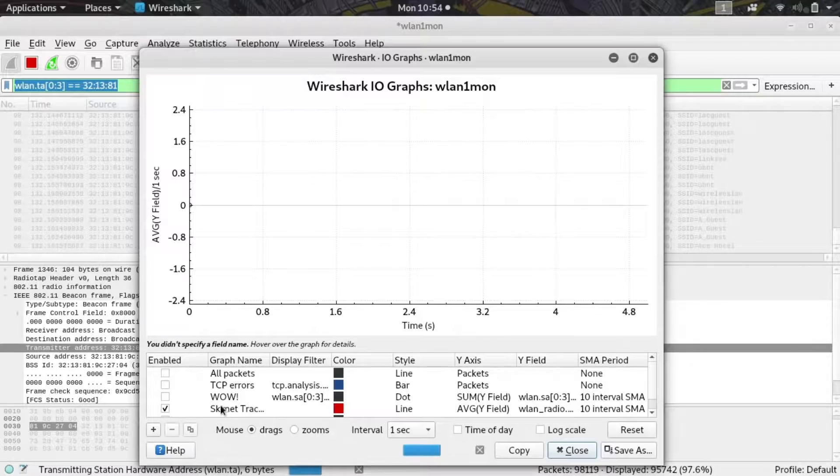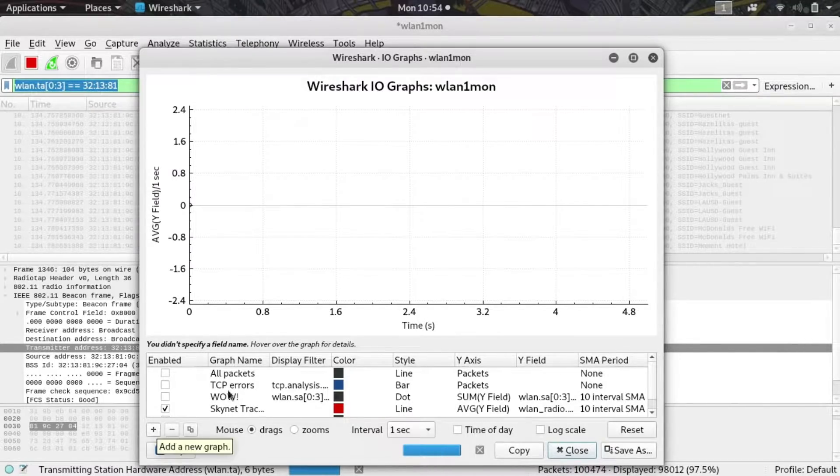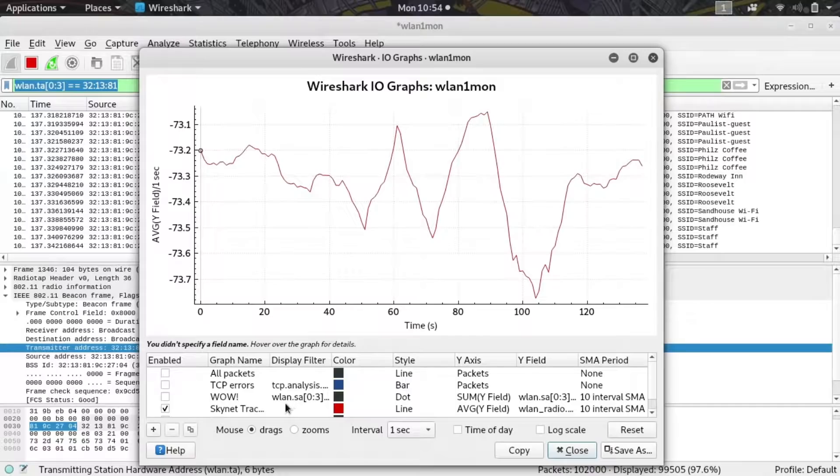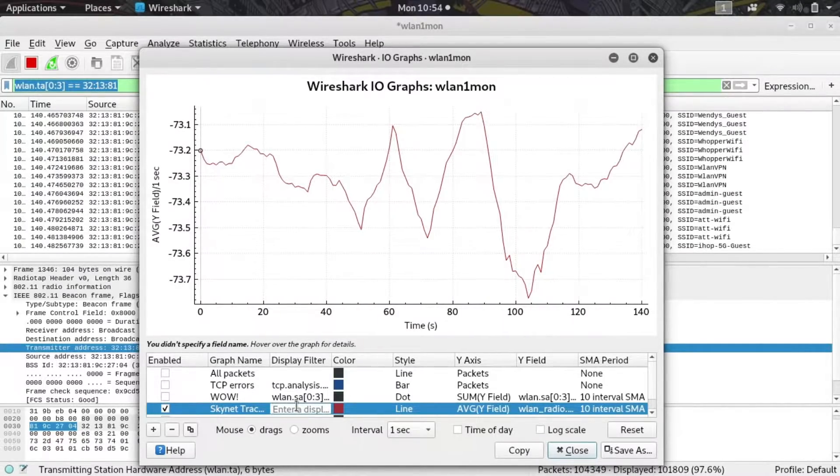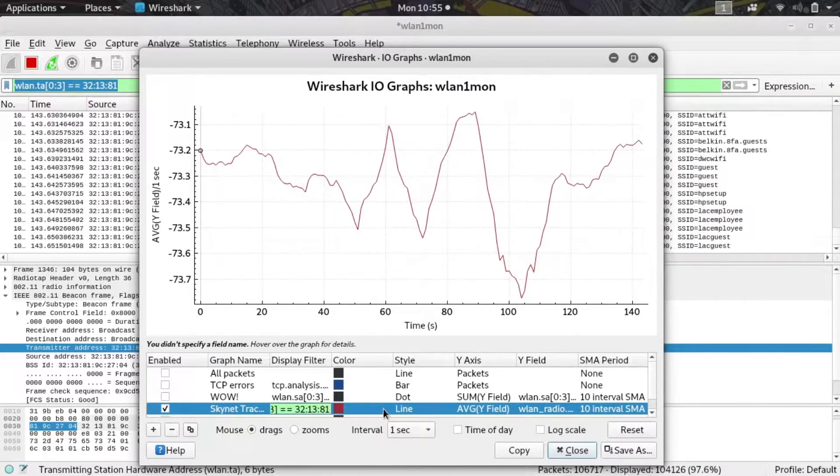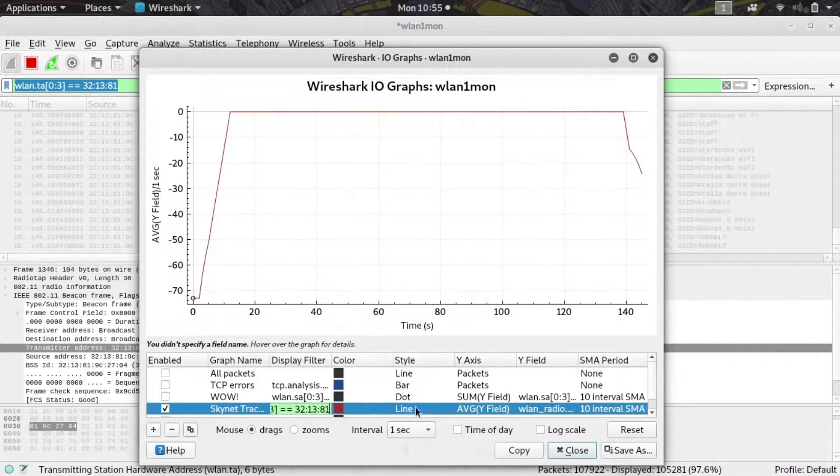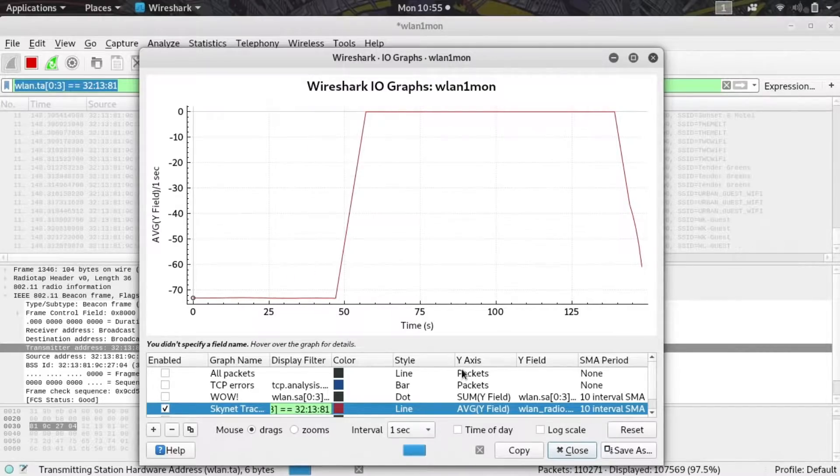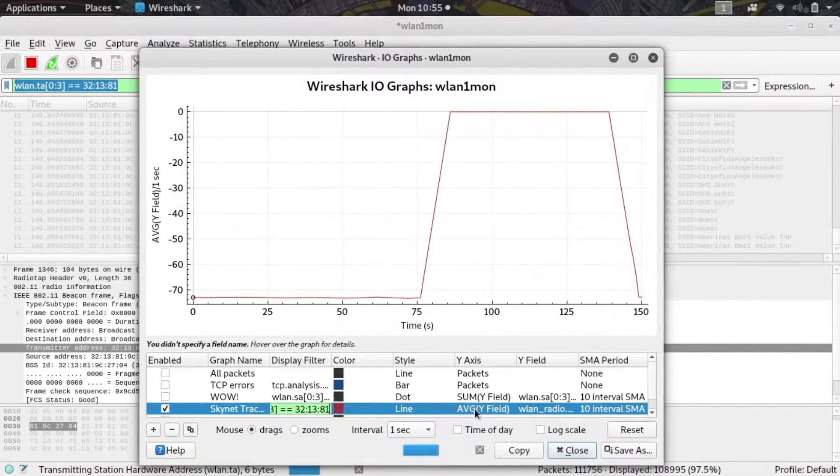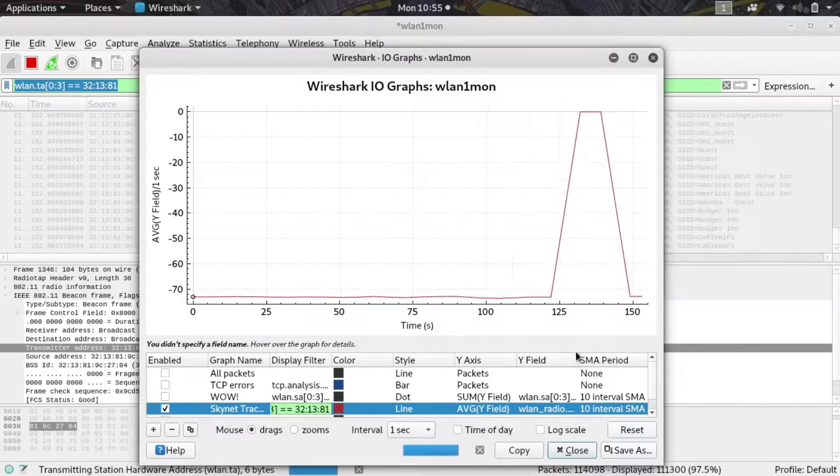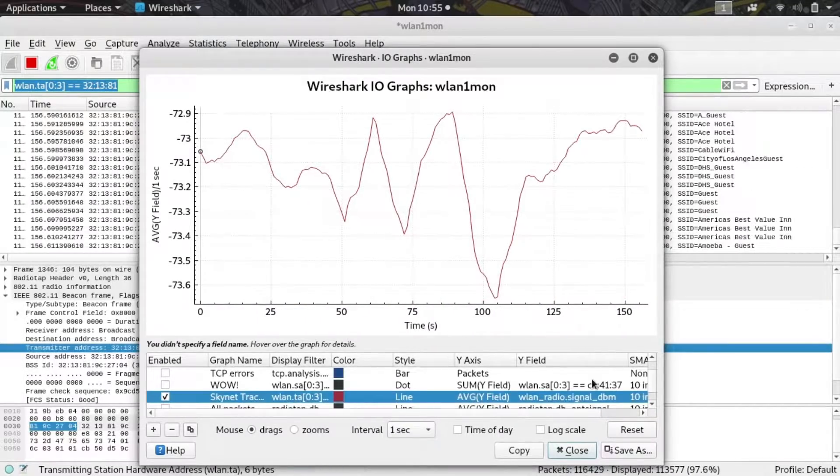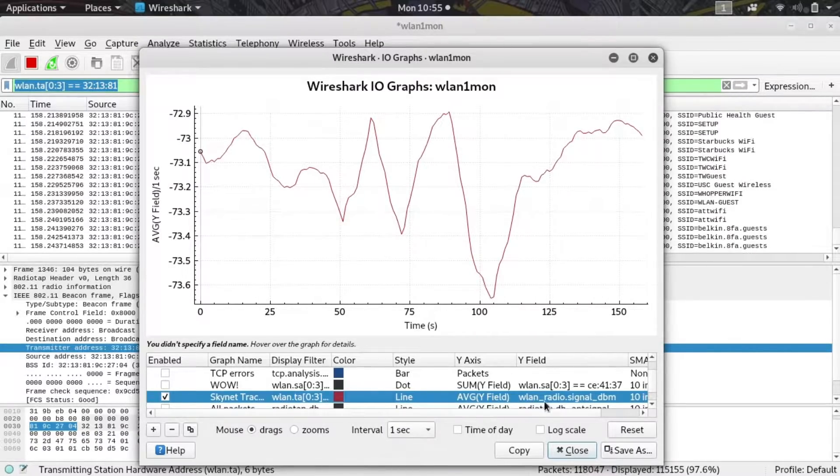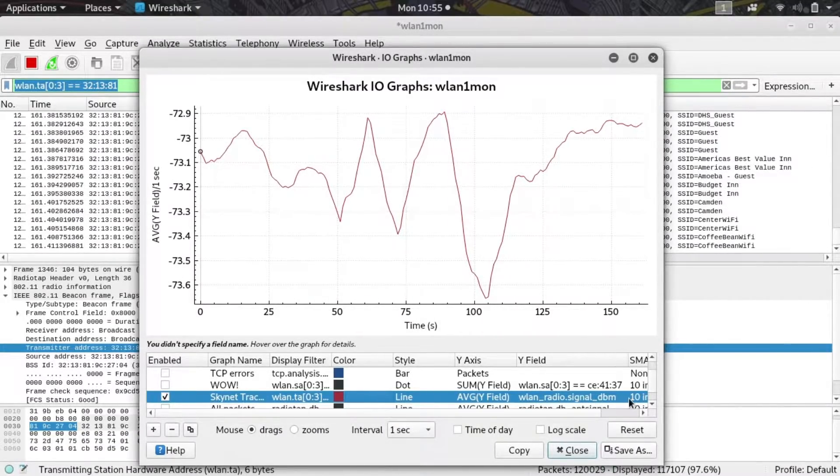I'm going to have to set this up a little bit. You can click on the plus to create a new graph and the most important thing is the display filter. Go ahead and paste in the display filter here and you should see the ability to set the Y-axis. Go ahead and set the Y-axis to the average of the Y field and this one's really important: you're going to set the Y field to wlan_radio.signal_dbm.